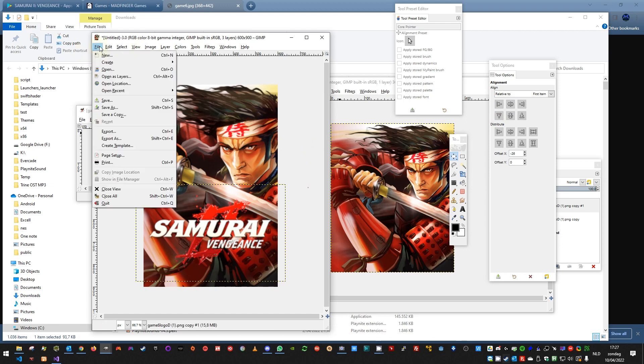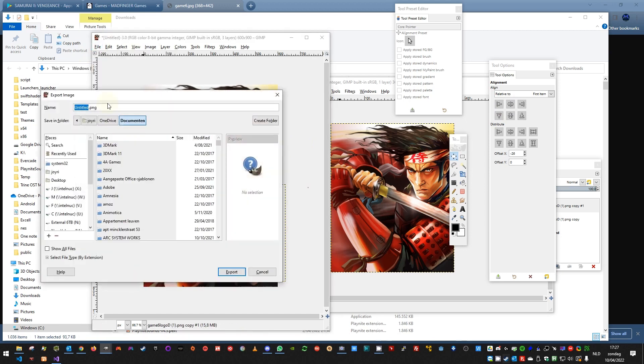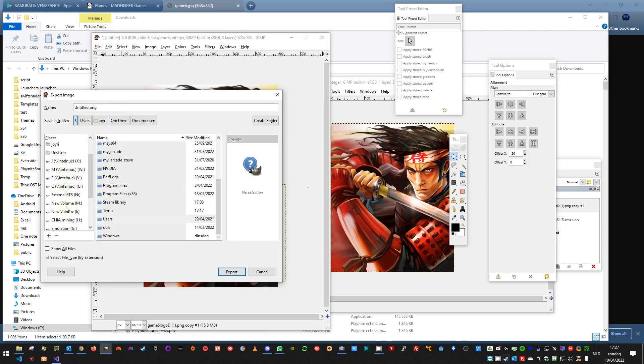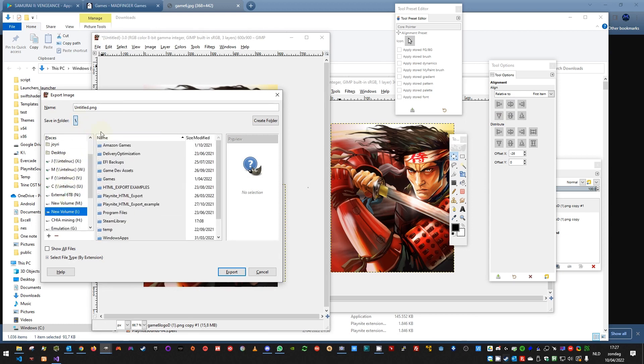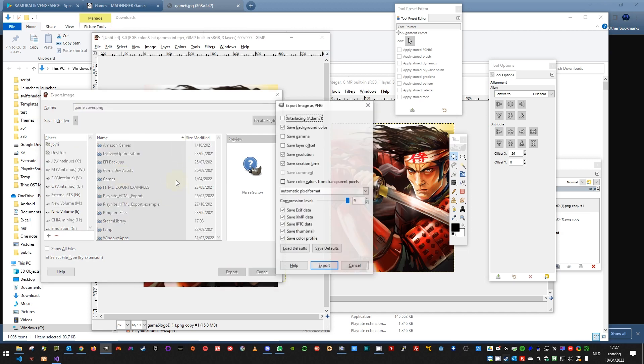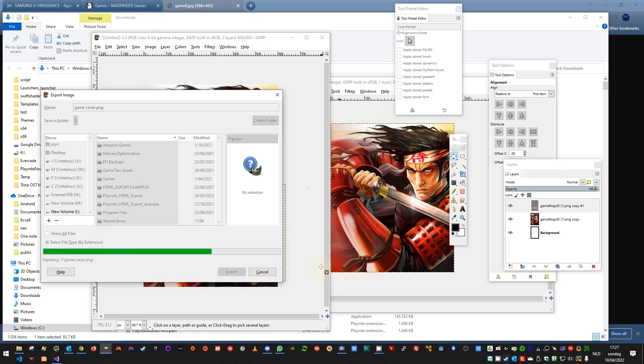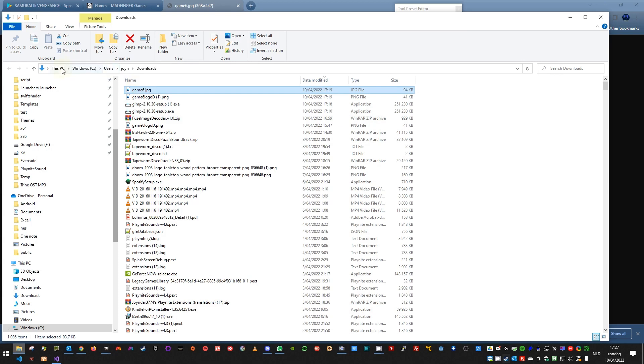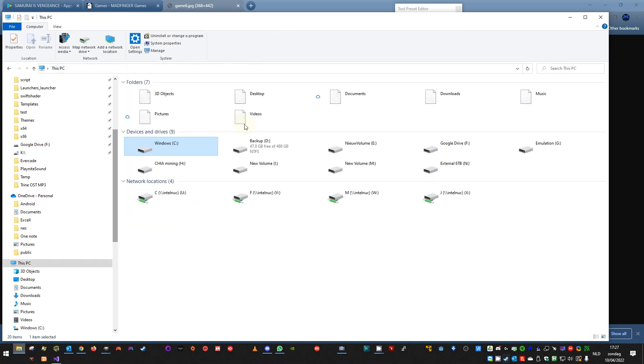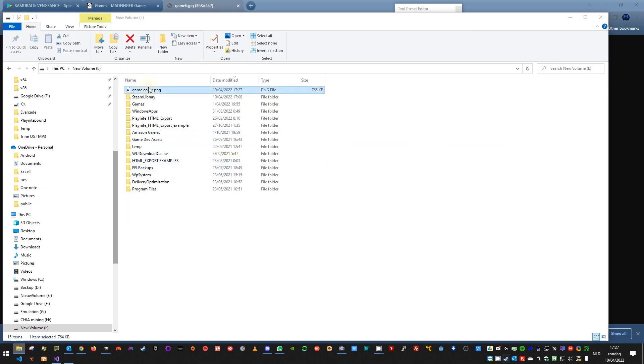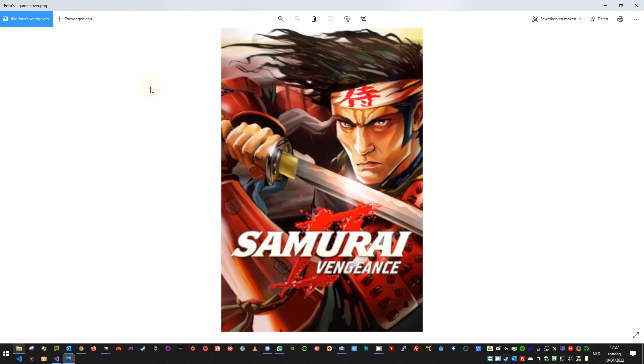Then you go to file, export as. You should use a PNG image. Let me choose a good folder. Game cover. You export it, you export this also. And now you have your cover image. If I go to my E drive, here is the game cover, and there it is.